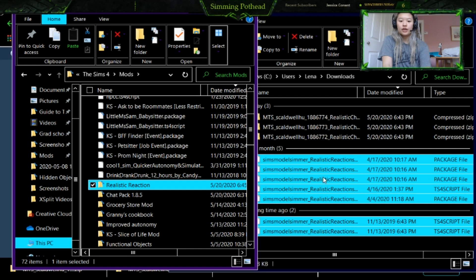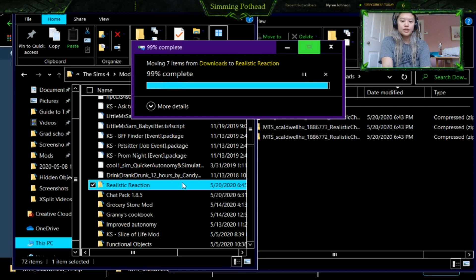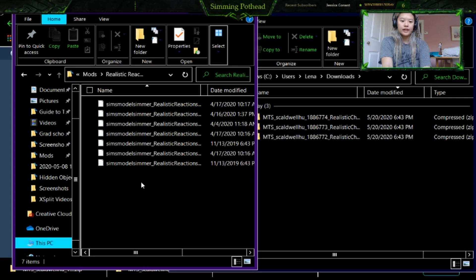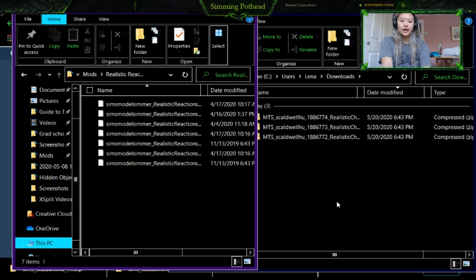So then what you're going to want to do is drag all of the files — the package and script files, not the zipped files, or it will not work — and drag and drop them into the Realistic Reactions folder. Once you do that, if you open it, you can see it is now all in your Realistic Reactions folder. So when you want to update this, all you have to do is highlight and delete all, and then replace it with the new downloaded files the same exact way I showed you.